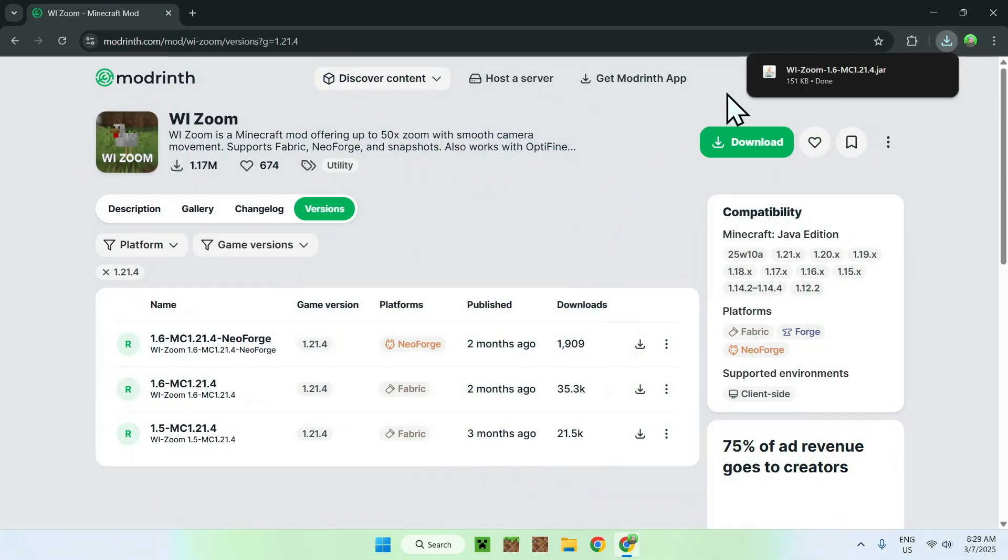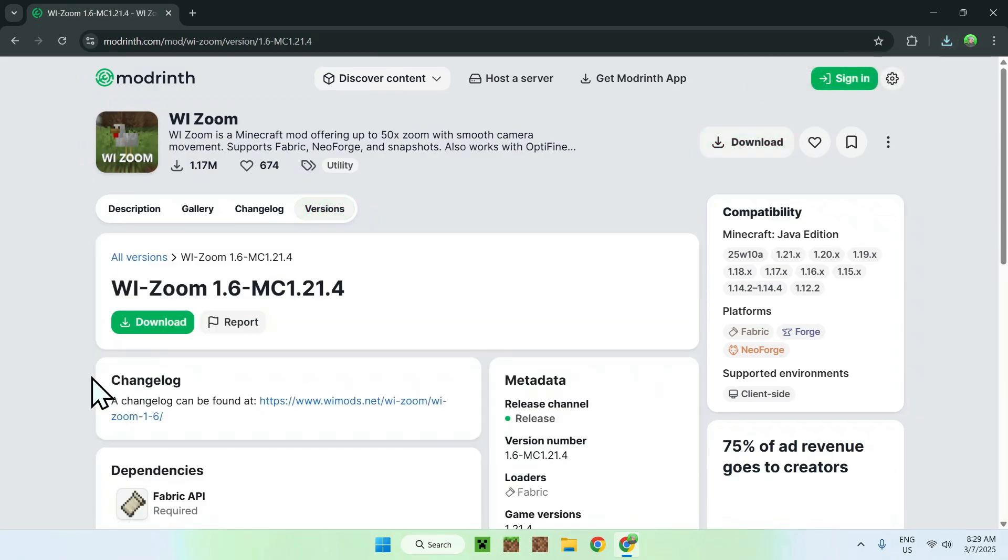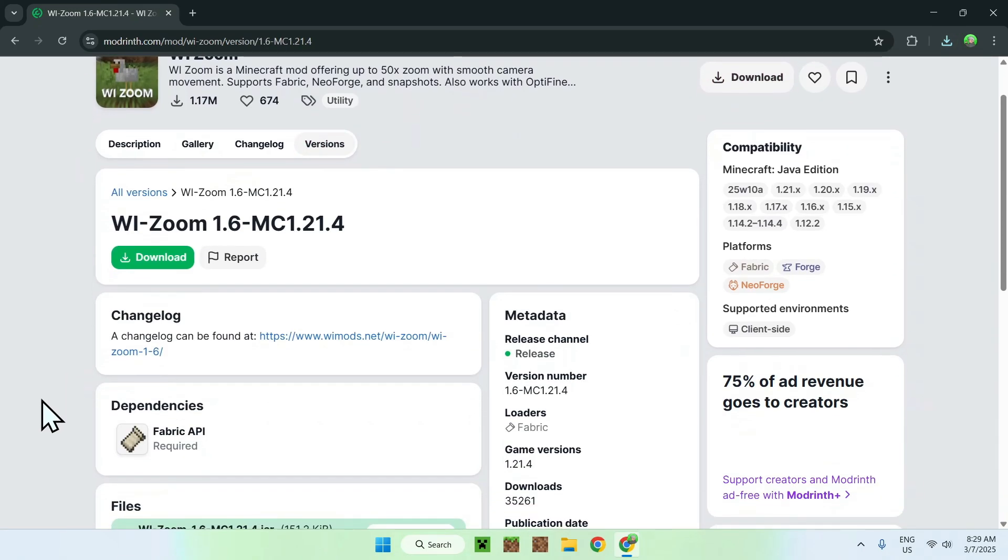So, here we have WI Zoom here, for Minecraft 1.21.4, for fabric, and that means we need to click the name of the version, and we'll have a dependency called fabric API, which is required. To get fabric API, just click the little box for the mod.